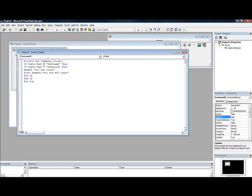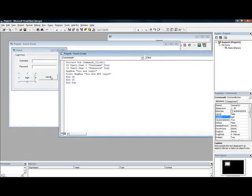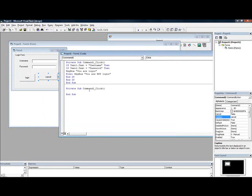Now after that, you would like to double click cancel and then put unload me. That means to close. Now let's put it.